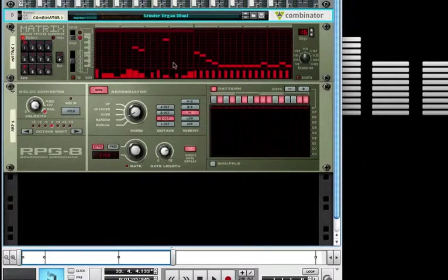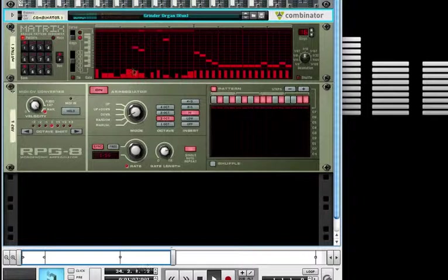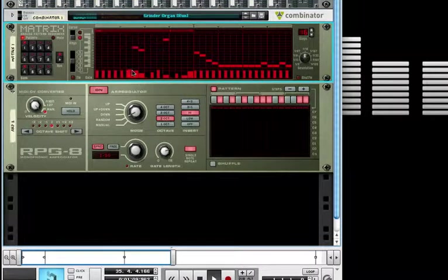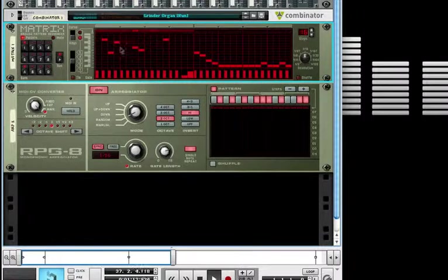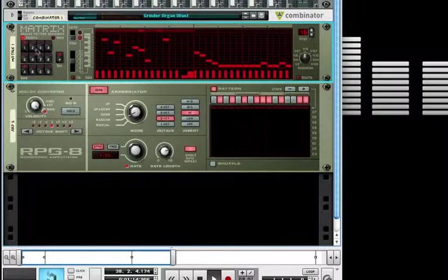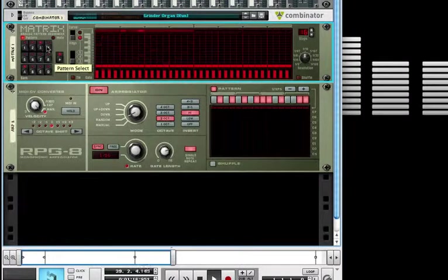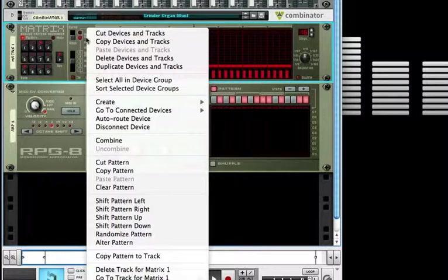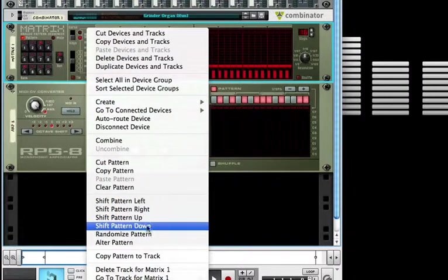Down below we have the Matrix editor. This Matrix editor can be linked up to any of the devices within Reason that produce their own sound. You can randomize, type in your own sounds, and go through various step sequencer patterns for your compositions.